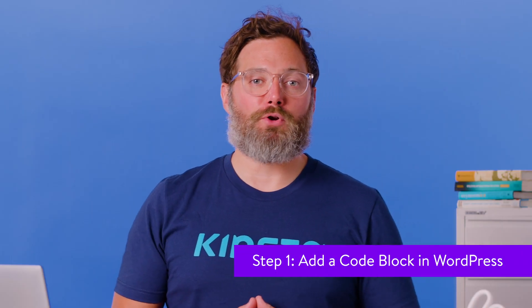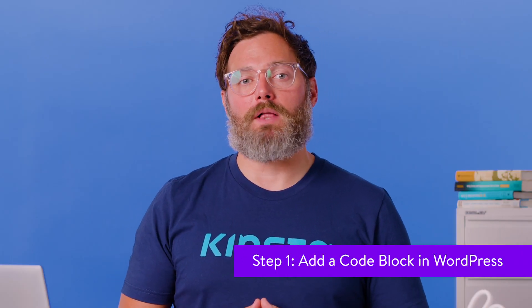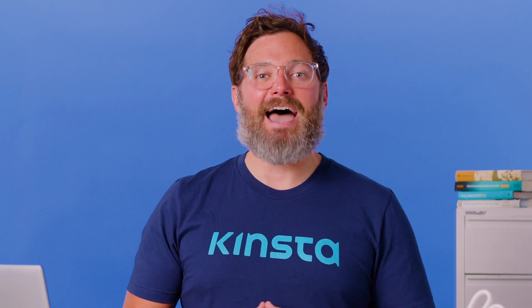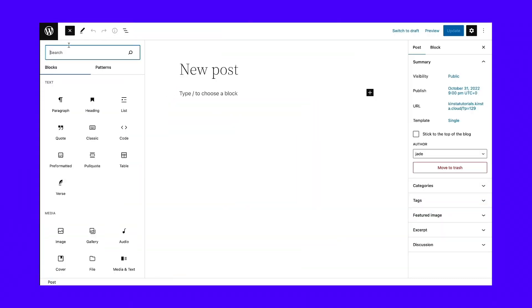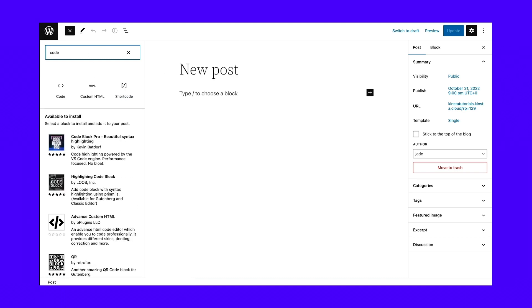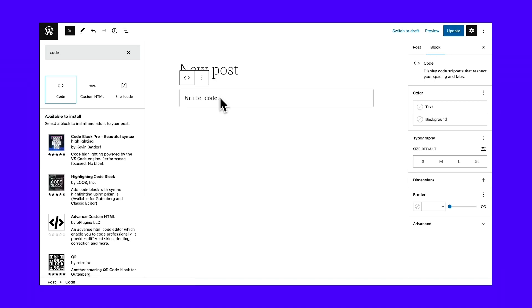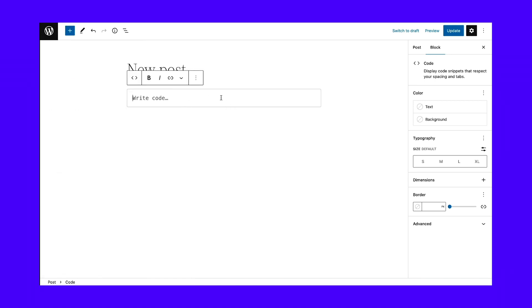The WordPress Gutenberg editor already has a built-in code block, which allows you to display snippets of code without losing any of its formatting or actually activating the code. To begin, open a post or page in WordPress, then click on the add block button. This reveals the collection of blocks available. You can search for the code block or type a keyword like "code" into the search bar. Once you see the code block with brackets icon, click on that to insert a chunk of code into the post.